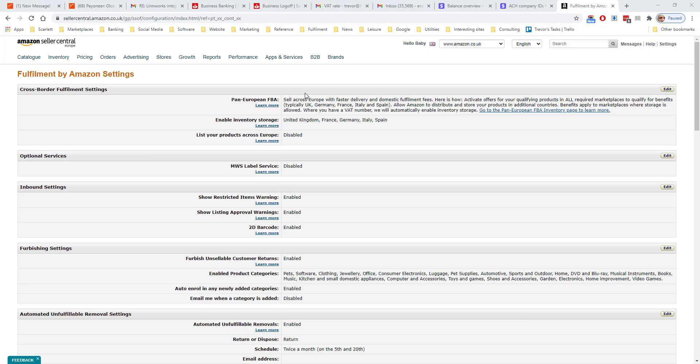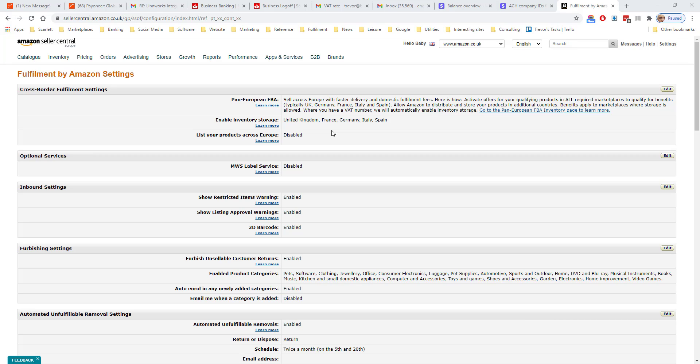So if you have a listing in France, Italy, Germany, and Spain, your inventory is stored in Italy but the order is sent in Spain, then you will pay the Spanish fulfillment rate. To do this, you need to be enrolled in the process and enable inventory storage in multiple countries, which also triggers various tax obligations.